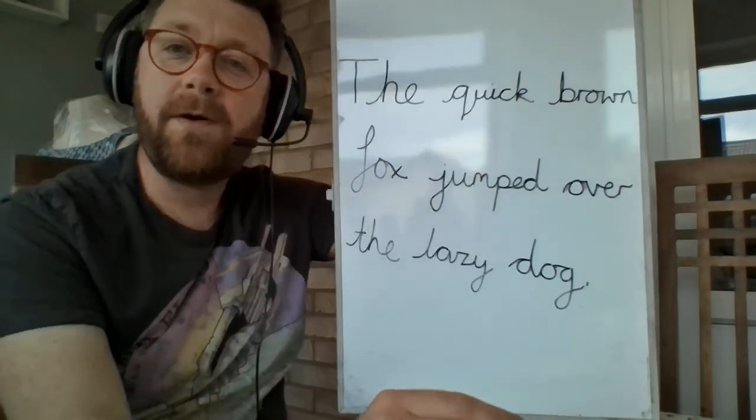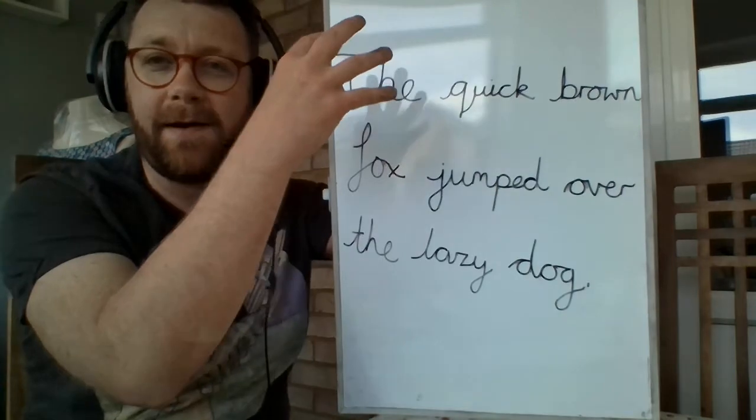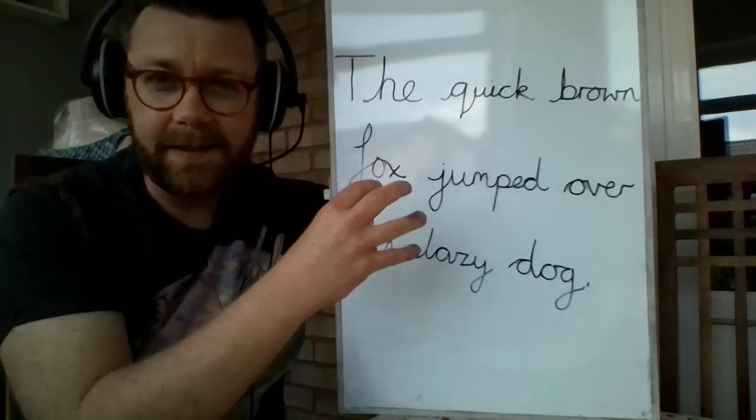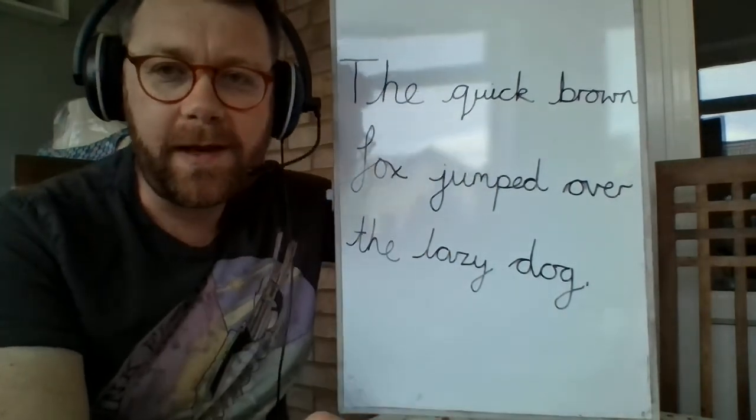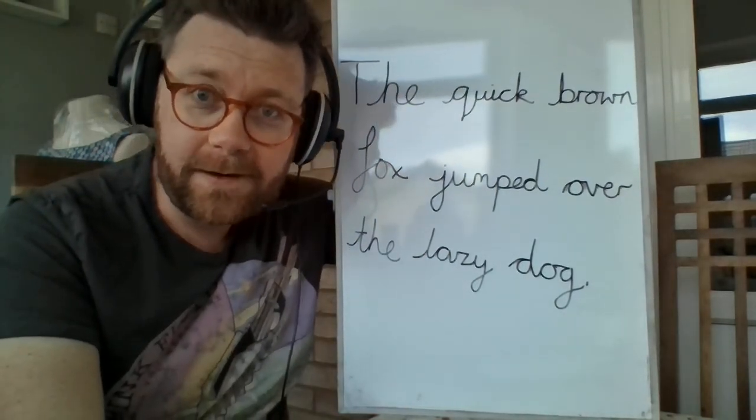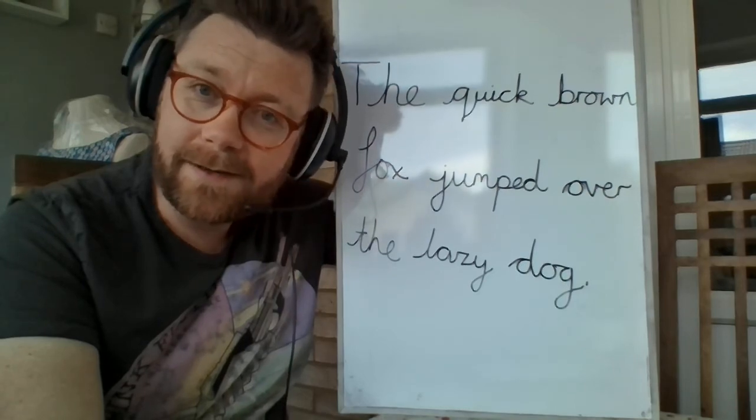So tomorrow what we'll do, we'll have a spelling pattern which will link in with our handwriting. Okay. There you go. There's handwriting.